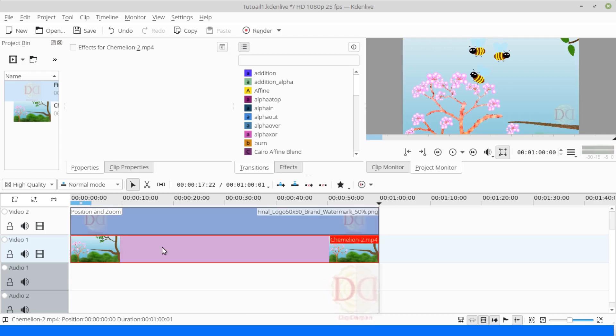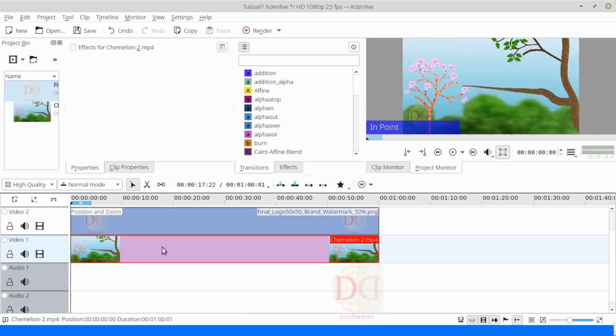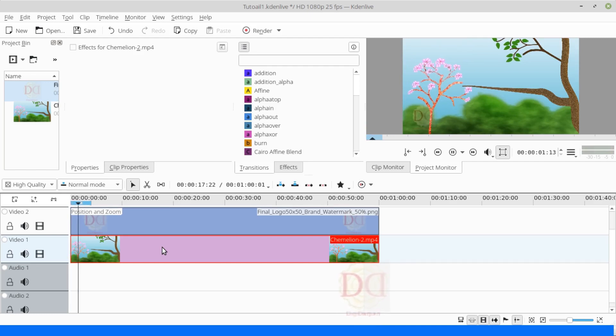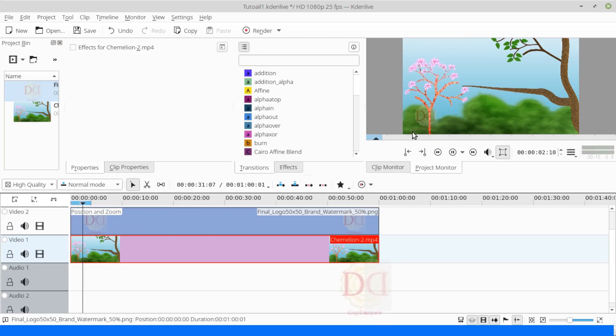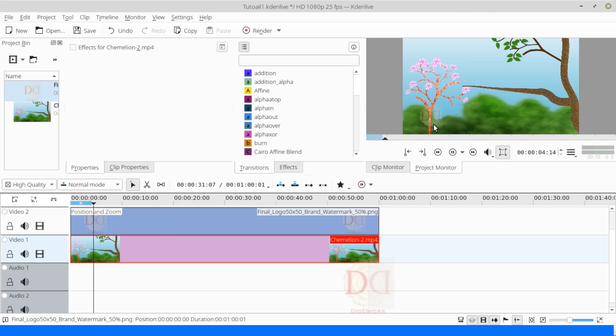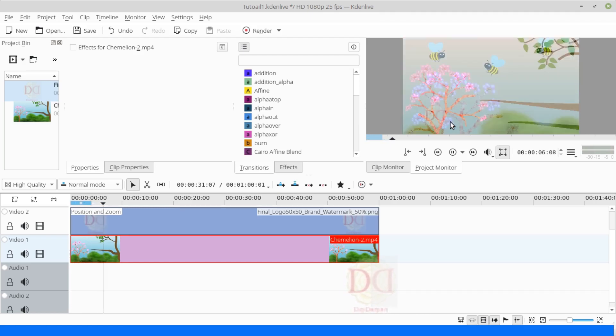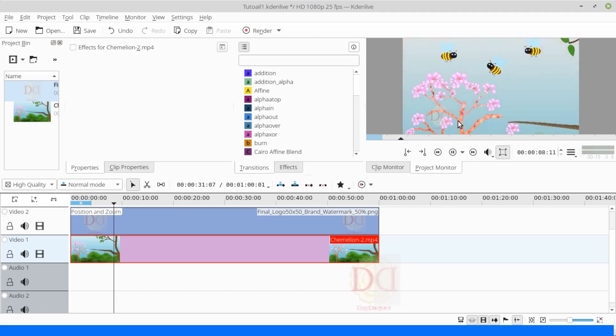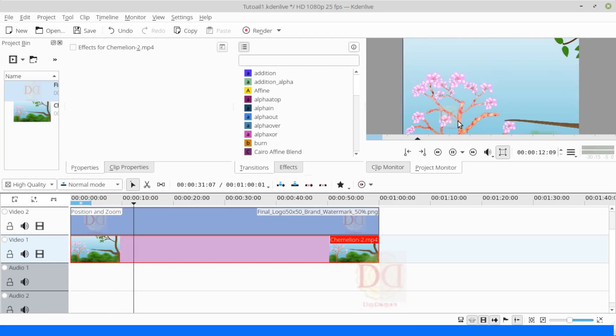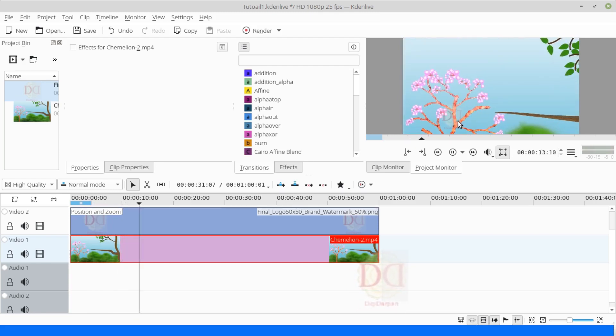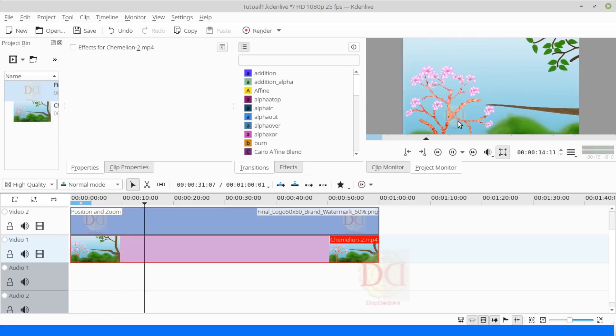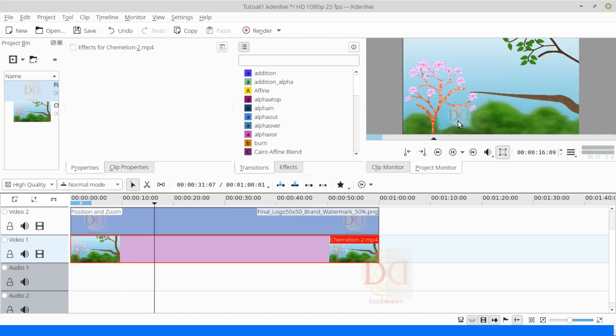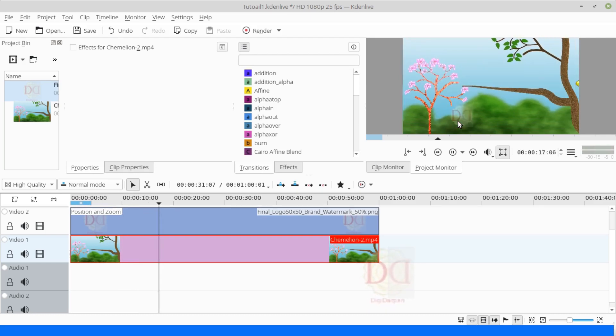See, as the video is playing, the watermark is moving and now it is not distracting us. Now, as it is small and at a corner, beside or below.